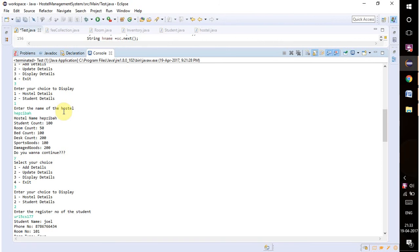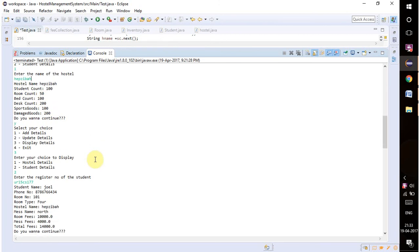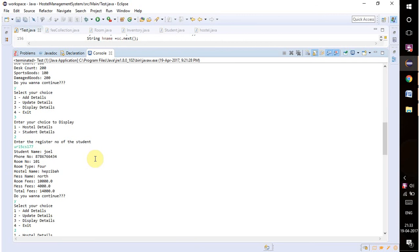All the information regarding the hostel name will be shown in the output. When I type Hepziba, all the details and information are shown in the output as you can see here.